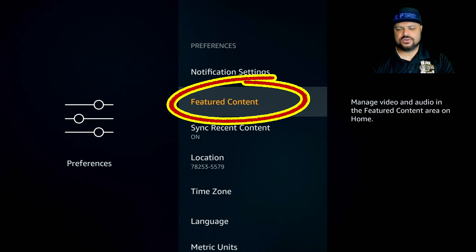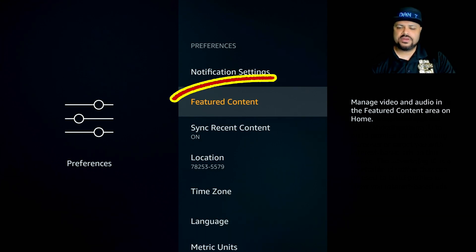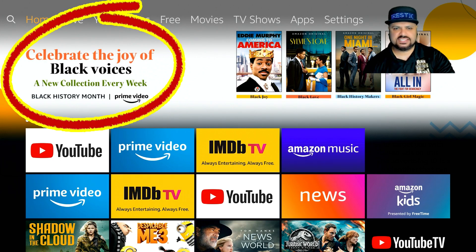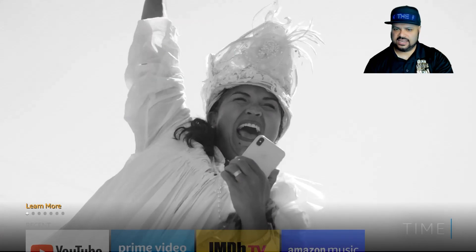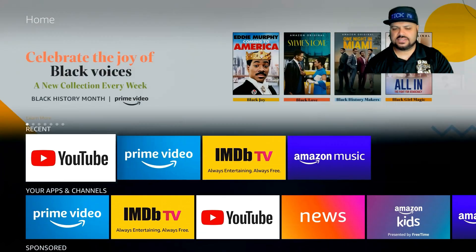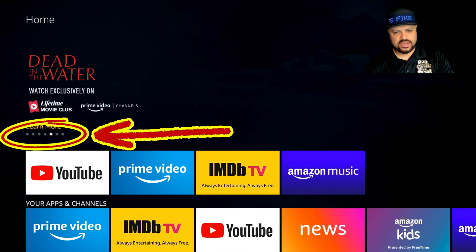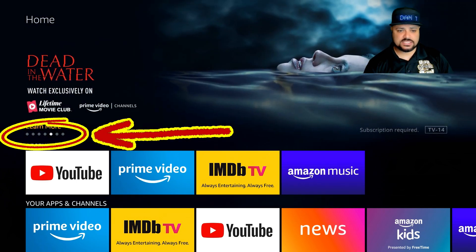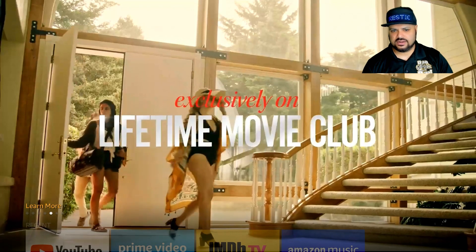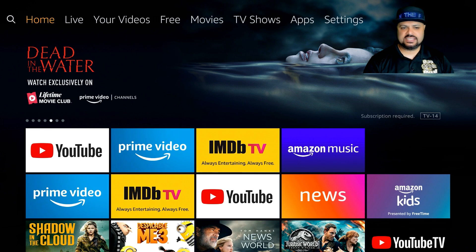Next is Featured Content. Before turning it off, let me show you what it does. I'll hit the home button — see those advertisements on the home screen? If I highlight one and wait a few seconds, it starts playing a video advertisement for that show or product. Those little bubbles you see are different advertisements cycling through. Whatever you leave highlighted, you'll start getting a video preview playing automatically.